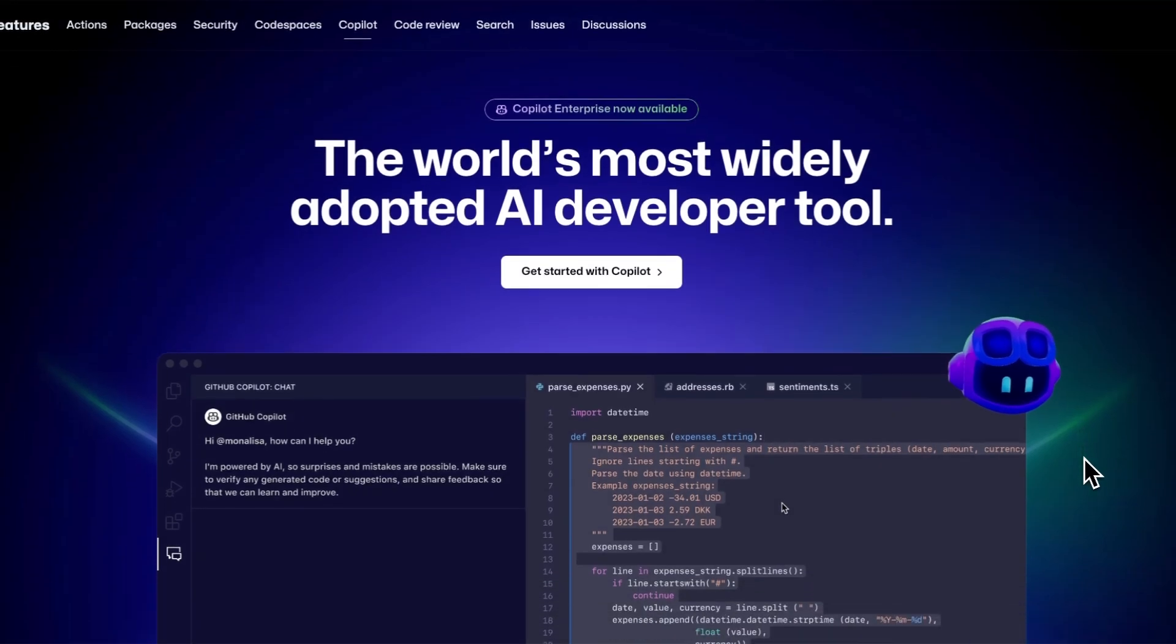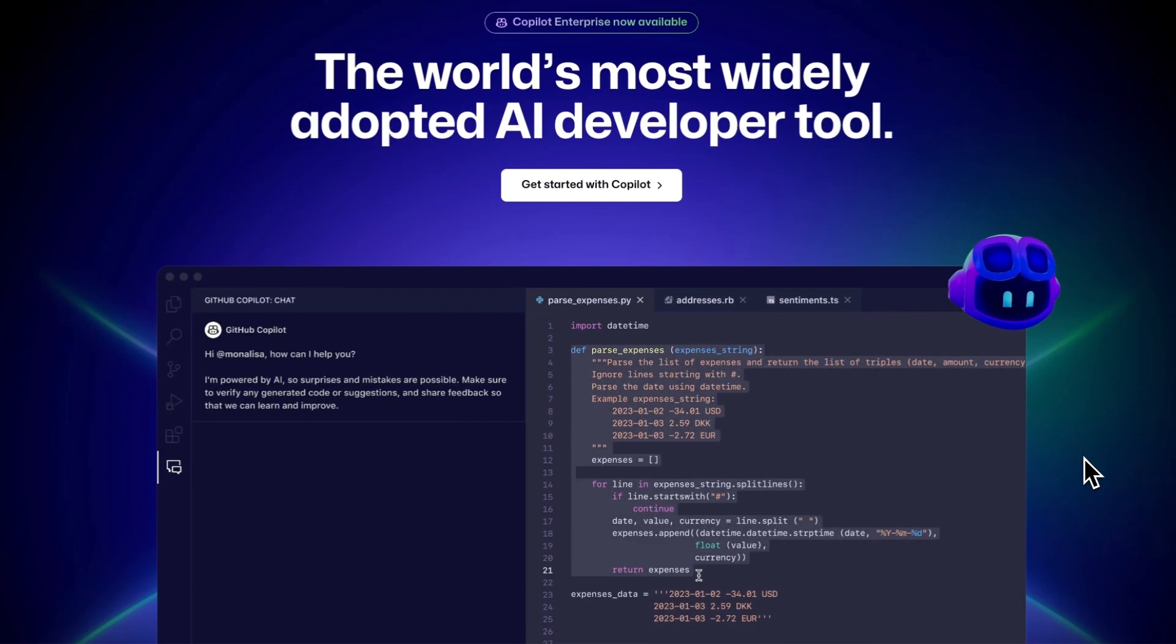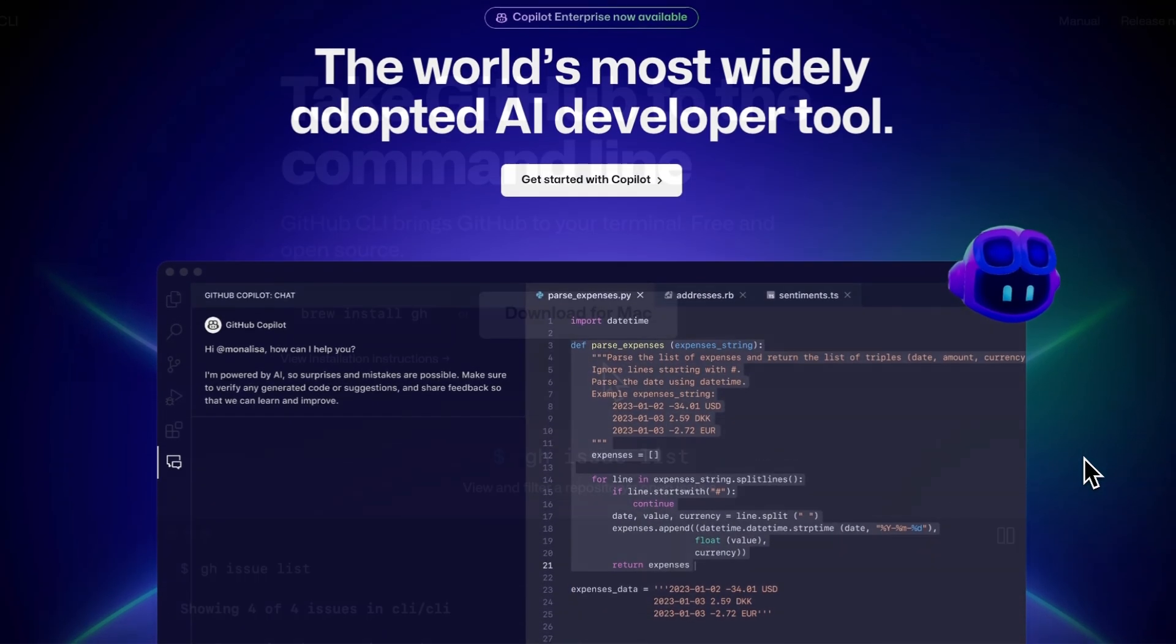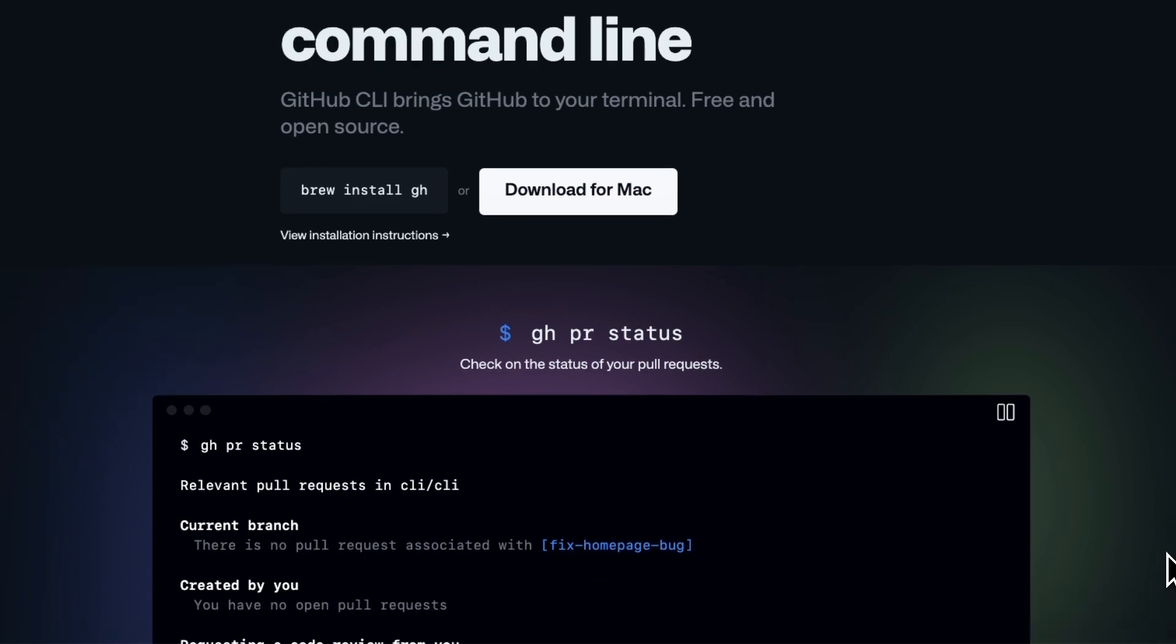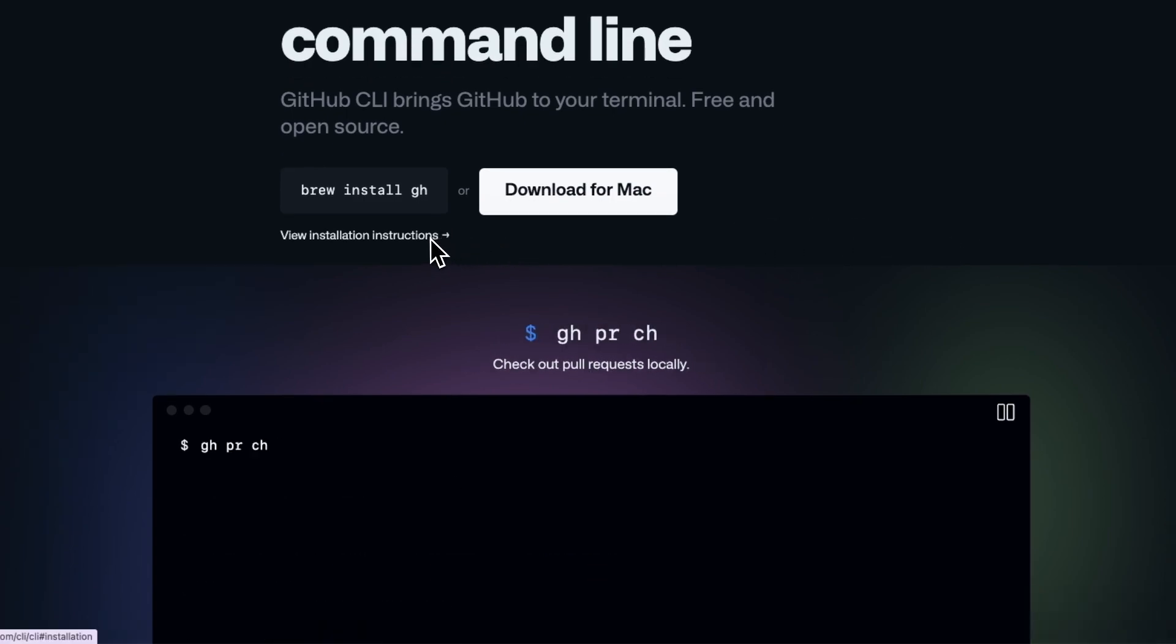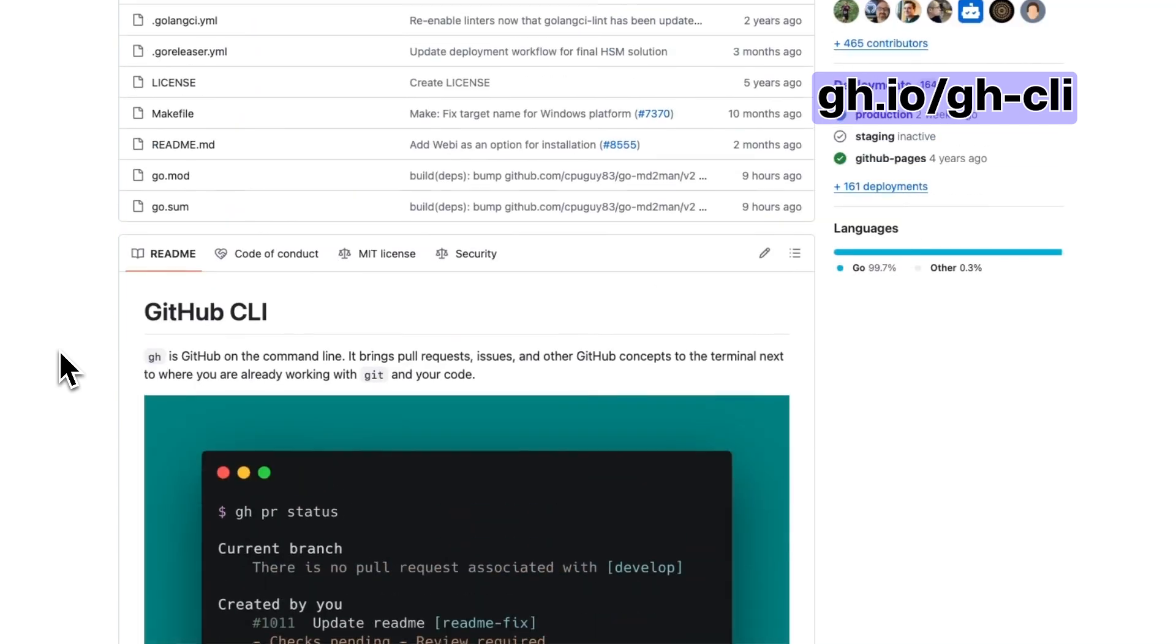To get started, you must have a GitHub Copilot subscription and the GitHub CLI installed. You can install the GitHub CLI with your preferred package manager and can find detailed installation instructions in this repository.